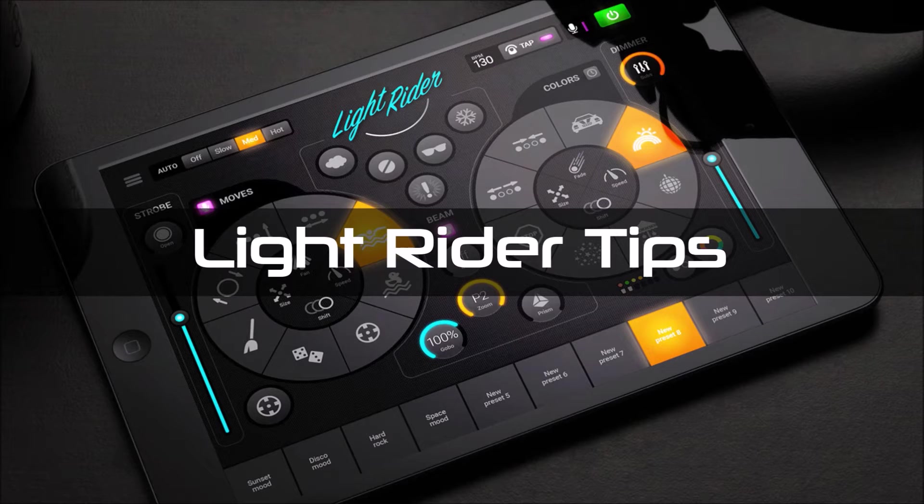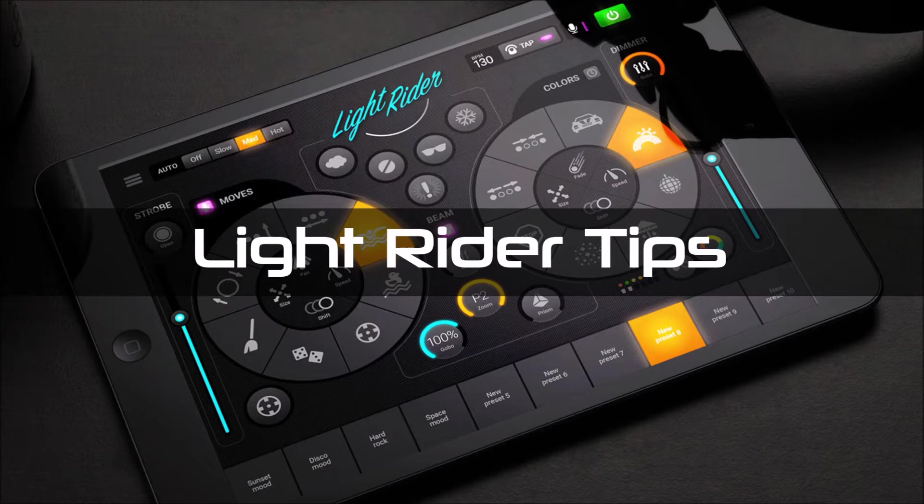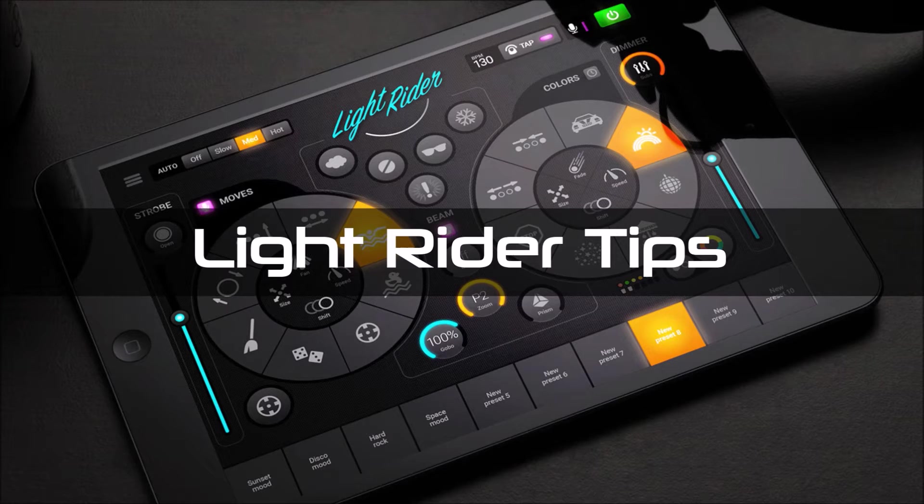I've not used the Sushi before so I thought I'd go out, buy one, and connect it up to see what it's like. So this video is all about getting started with the Sushi DS DMX interface.